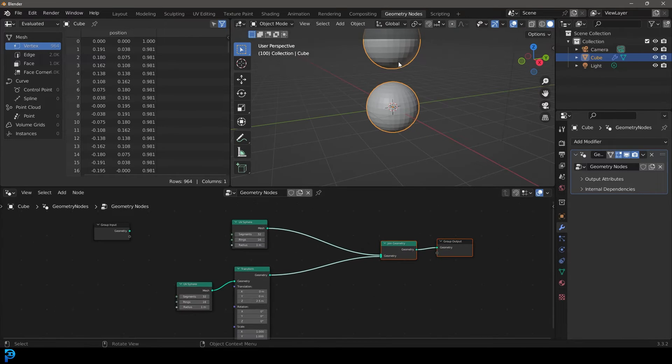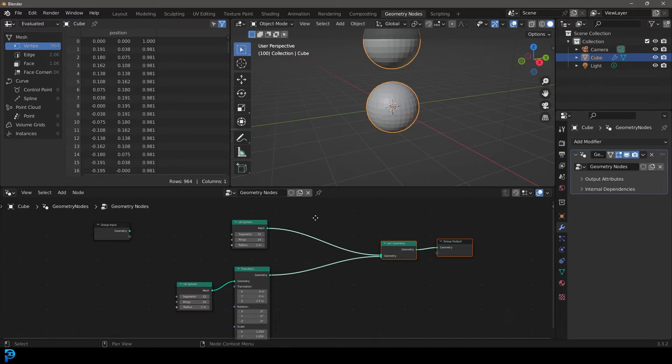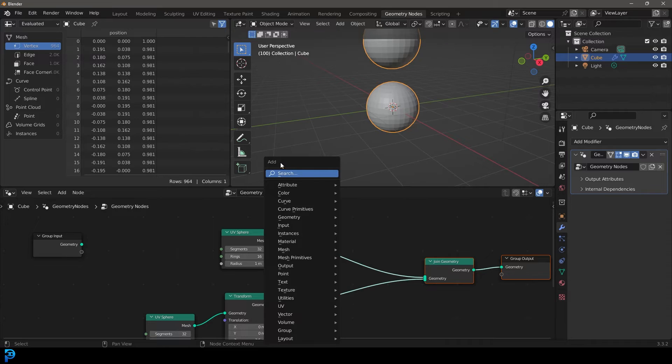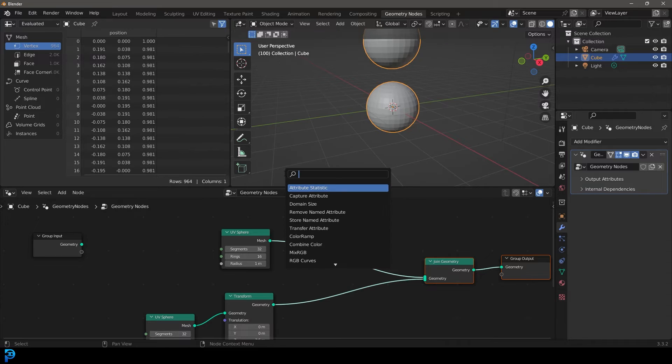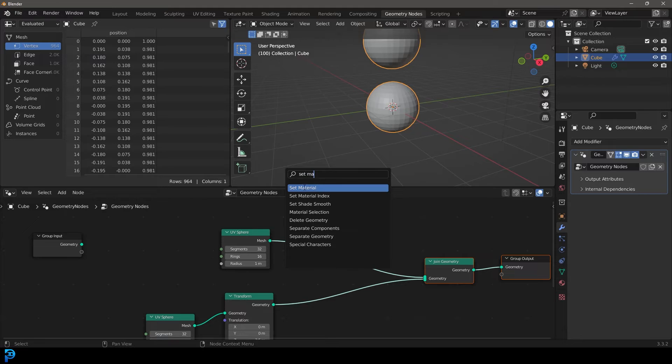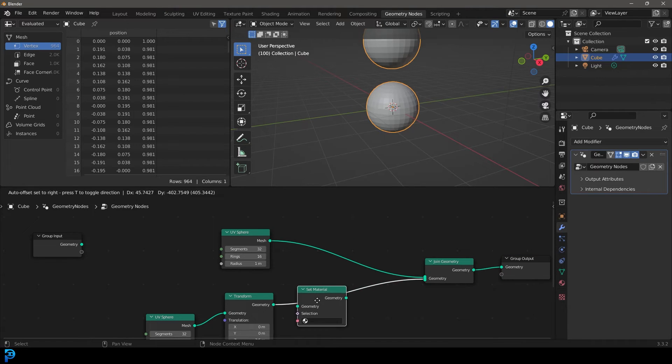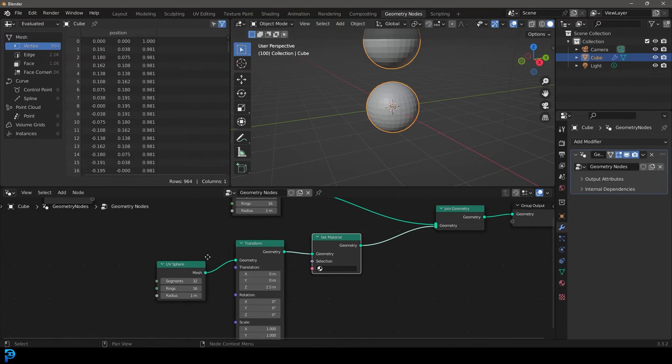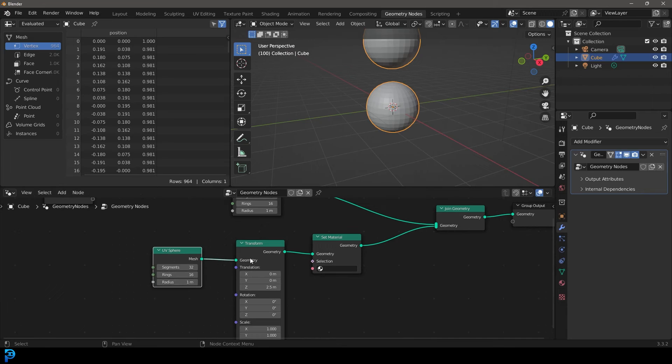So for example, let's say we want to add a blue material to the one at the top, and a red one to the one at the bottom. So what we're going to do is we're going to go Shift A, we're going to go search, and we're going to type in set, space, and then material. So set material. And let's plug this one on the bottom one, which is that one at the top. So this UV sphere we transformed.